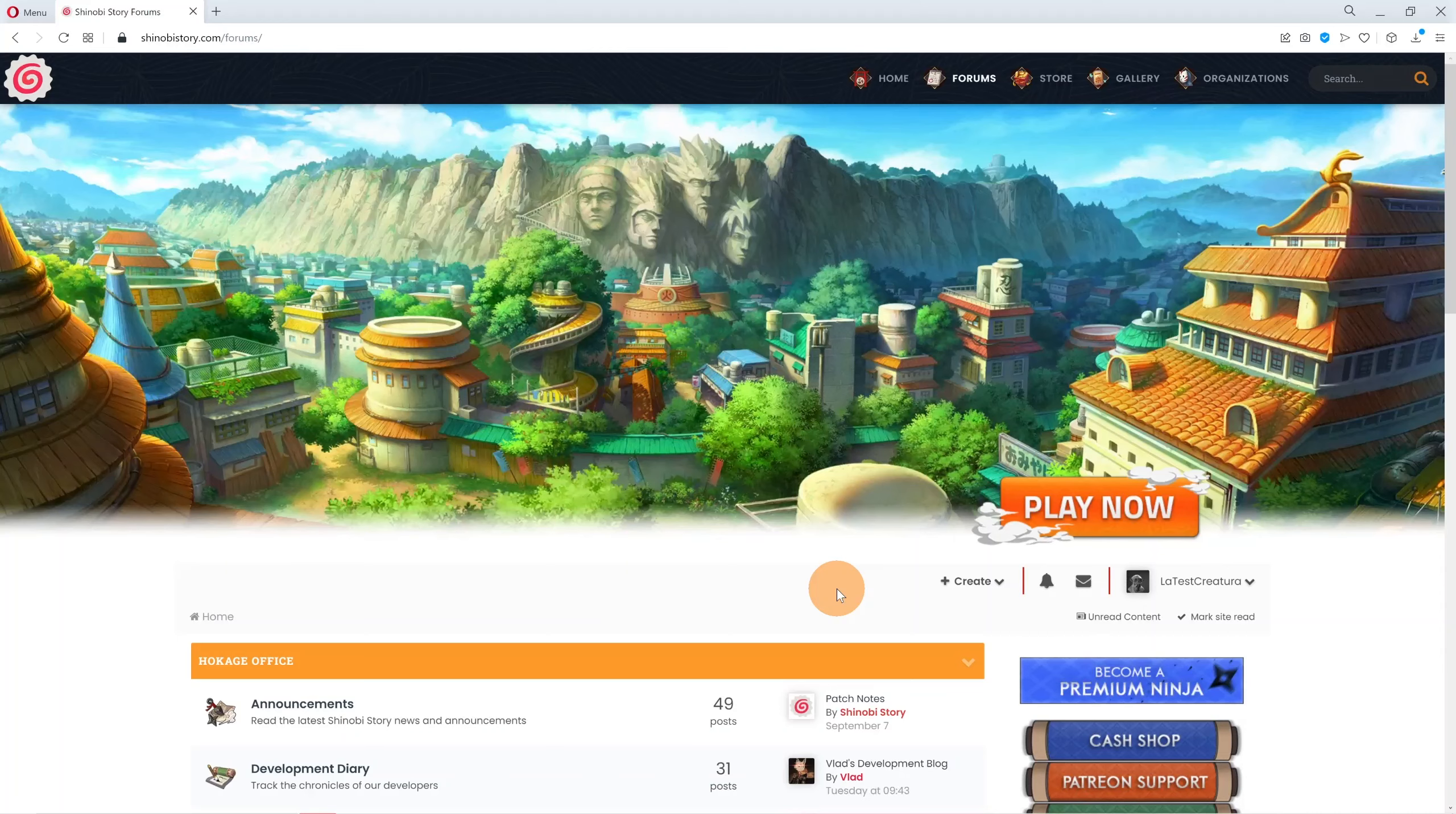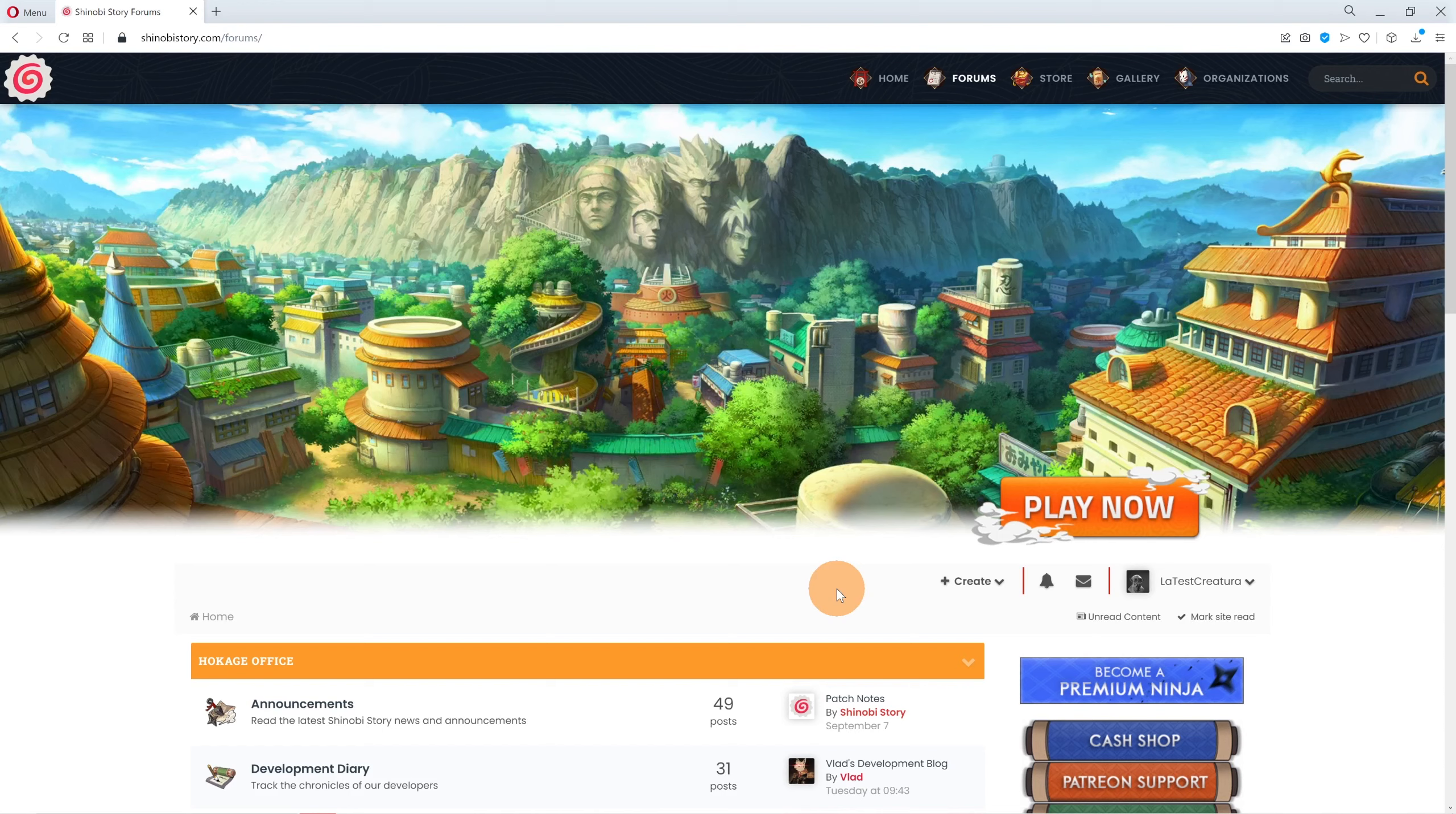Hey! Welcome to Shinobi Story. I'm going to show you how to install the game from start to finish.